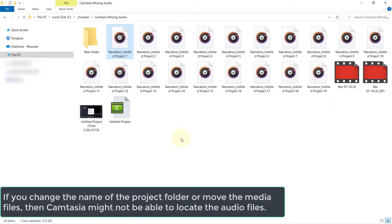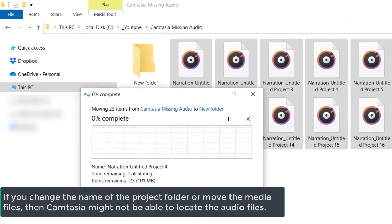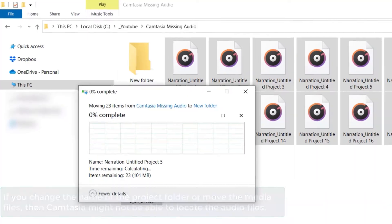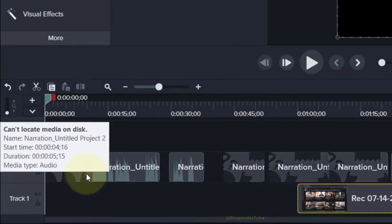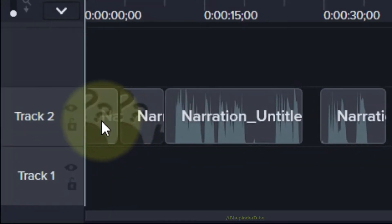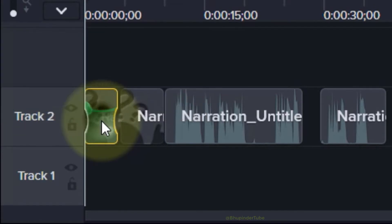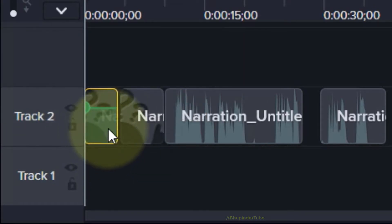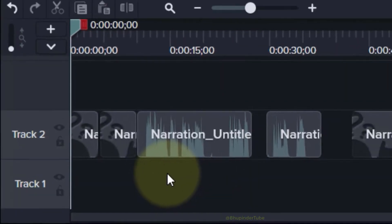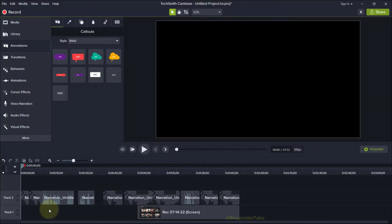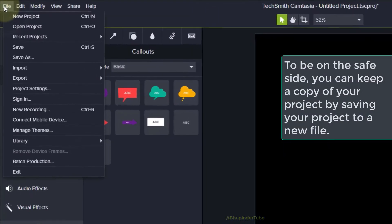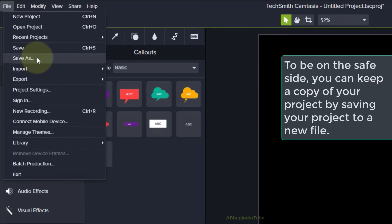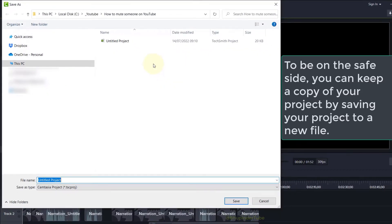I have moved my project files from one folder to another folder, and now Camtasia is not able to find those audio files. Luckily, there is a way to restore your audio files. First, I suggest you keep a copy of your project by going to File, click on Save As, and then save this project as a new project.